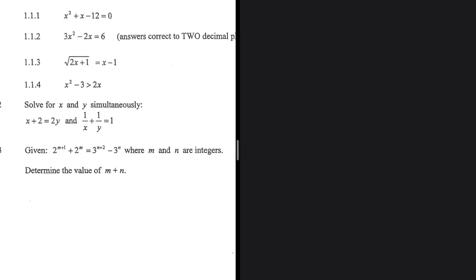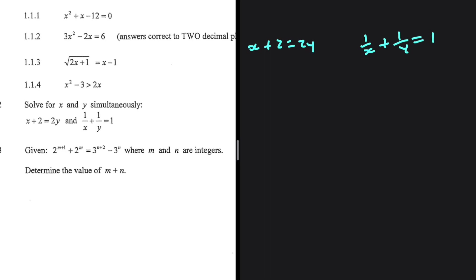Let's solve for x and y simultaneously. We have x plus 2 equals 2y, and 1 divided by x plus 1 divided by y equals 1. On the first equation, I can make x the subject of the formula, giving x equals 2y minus 2.